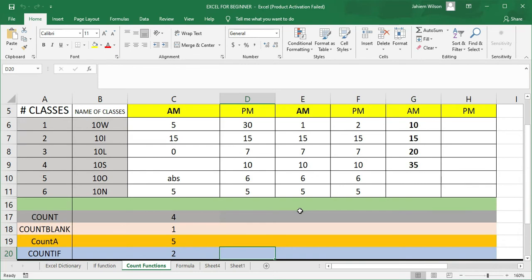We're going to be looking at the COUNT function — four of them: COUNT, COUNTBLANK, COUNTA, and COUNTIF. I'm going to show you two ways to get these functions working. This COUNT function is used to manipulate your data set — to count integers, to count text, to count blanks, to find missing data, or to find if you need to add data. Just to find anything you want to count within your data set. We'll give you examples as we go along and build real programs using these functions.